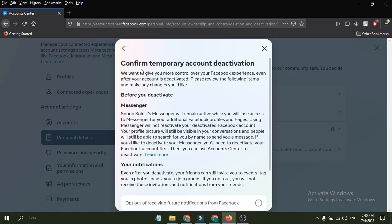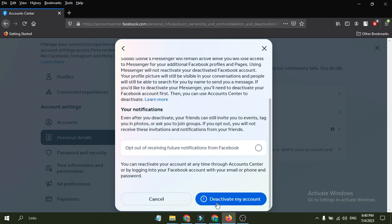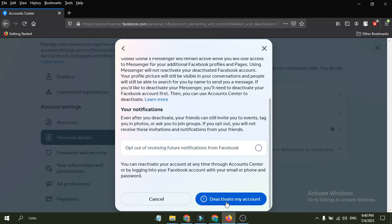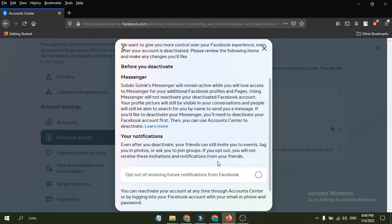You just have to confirm temporary account deactivation and just have to click deactivate my account. This will deactivate your account and you can log in back to your account anytime you want. So you just have to click deactivate my account. This will deactivate your account.